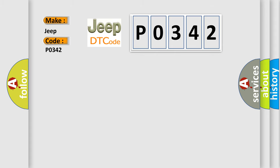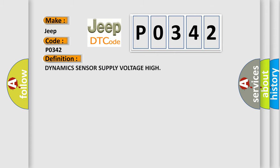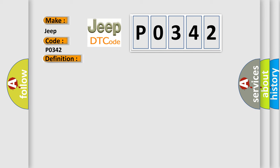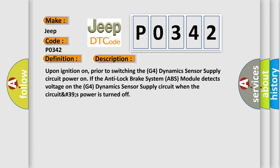The basic definition is Dynamic Sensor Supply Voltage High. And now this is a short description of this DTC code. Upon ignition on, prior to switching the G4 Dynamic Sensor Supply Circuit power on, if the anti-lock brake system ABS module detects voltage on the G4 Dynamic Sensor Supply Circuit when the circuit's power is turned off.